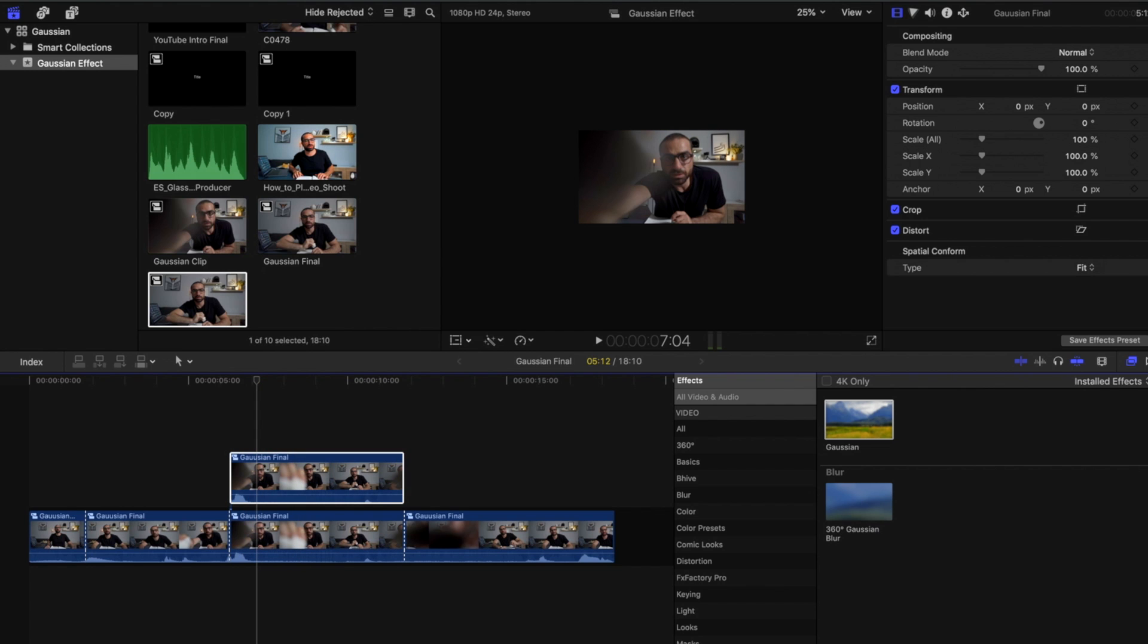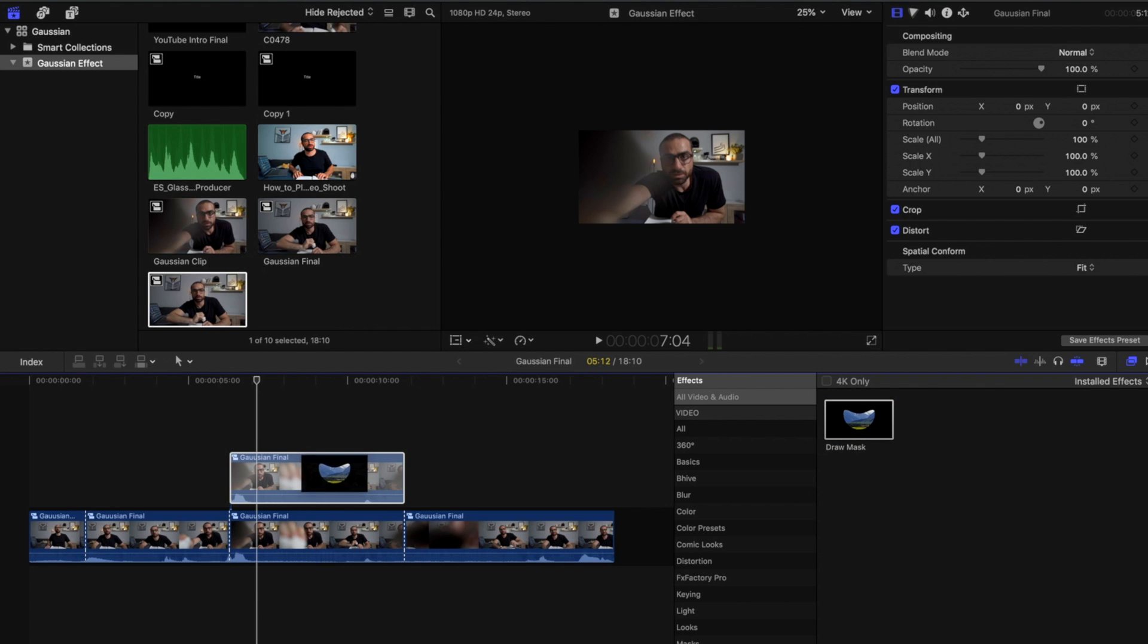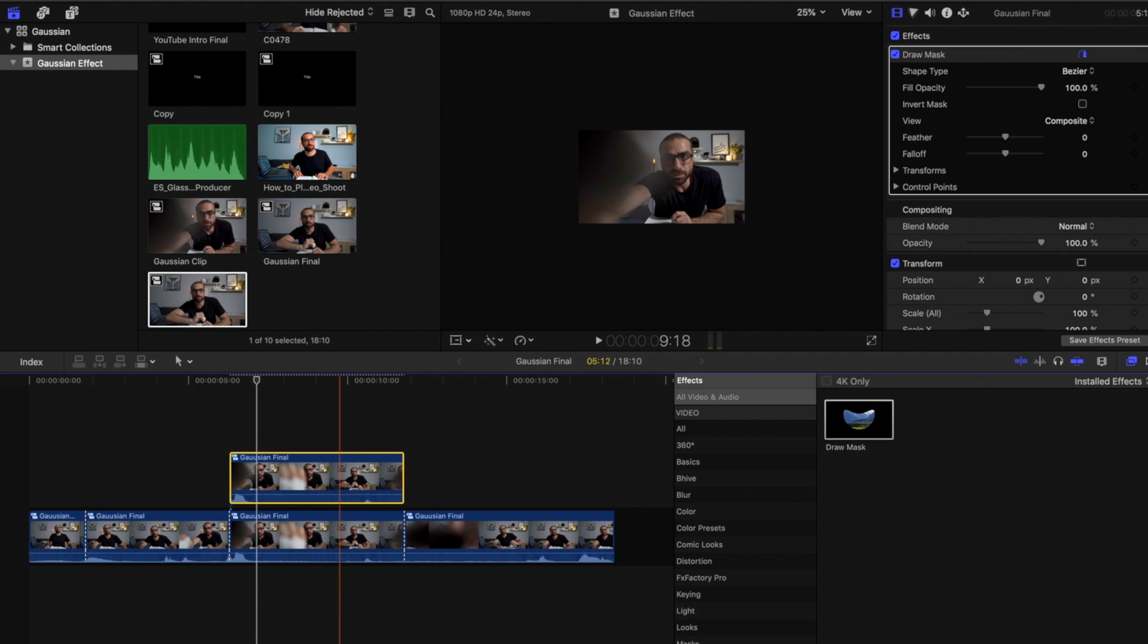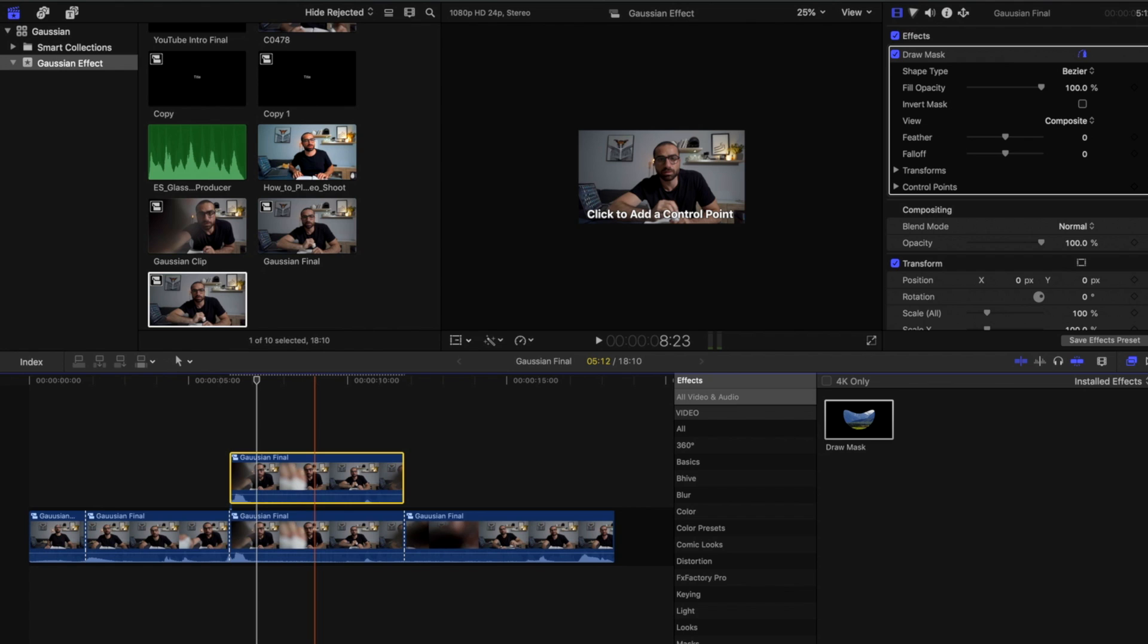Second would be go back to your effects tab and type draw. And then you get draw mask. Drag and drop it on top of your first clip. Now, basically what I'm going to do is I need to draw a mask half on half of this clip. Where the first half, this half would be clear and the second half would be blurred.